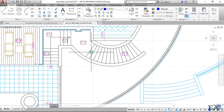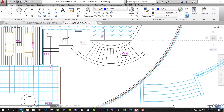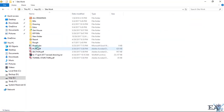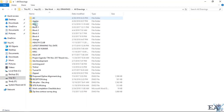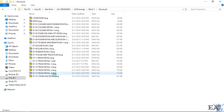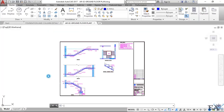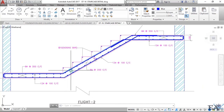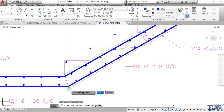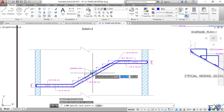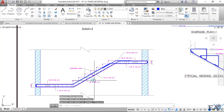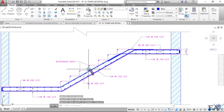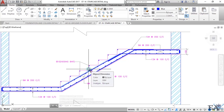A slabless staircase means it doesn't have a waist slab. In a normal staircase structure, the slab running from the bottom to the top of the flight is called the waist slab. If you don't have this waist slab and you have only steps, then that staircase is known as a slabless or waist-slabless staircase.